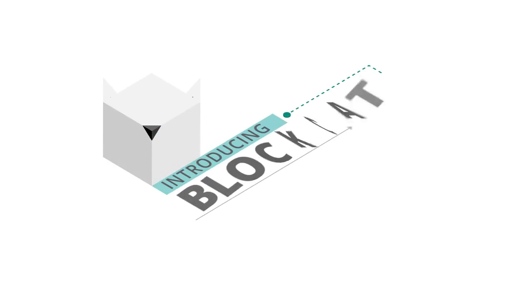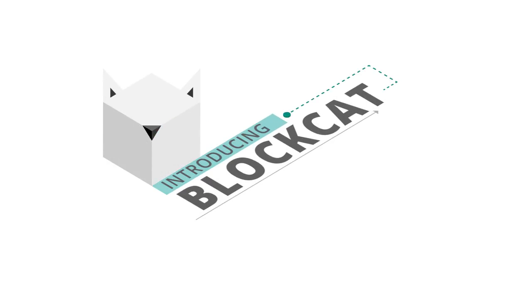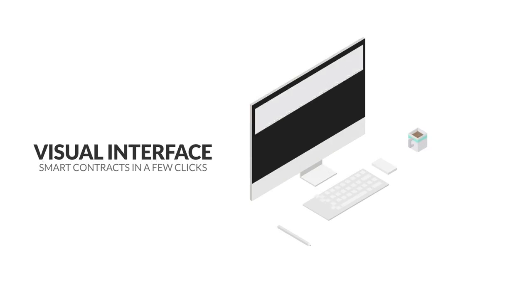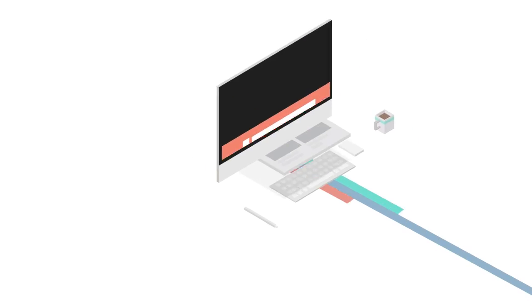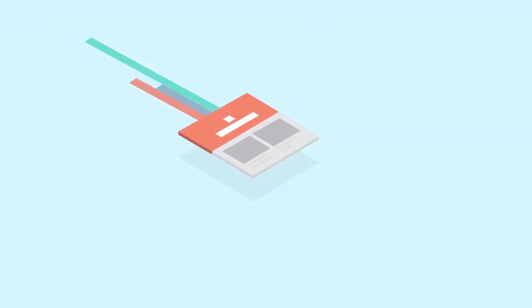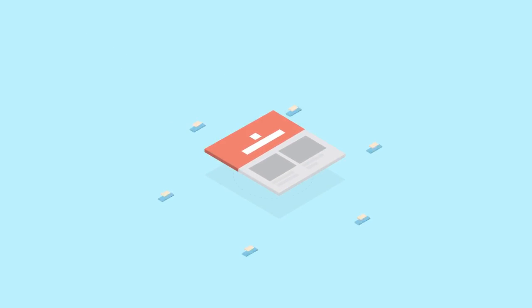Introducing BlockCat, the service that lets you deploy your own smart contract on the Ethereum blockchain with just a few clicks. No coding knowledge, no costly mistakes, and still completely decentralized.